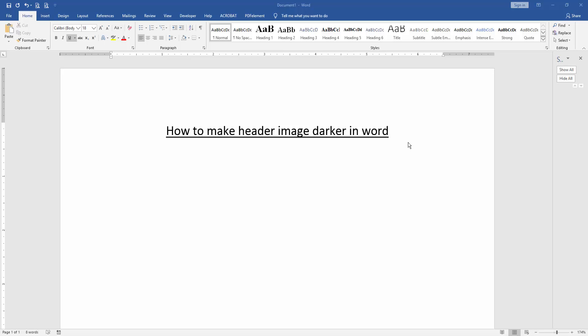Assalamualaikum, hello friends, how are you? Welcome back to our new video. In this video, I am going to show you how to make a header image darker in Word.